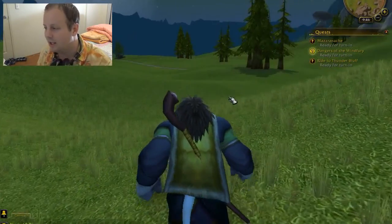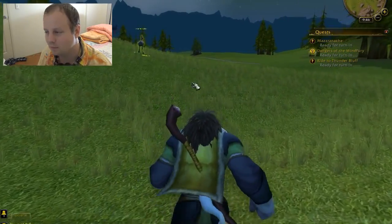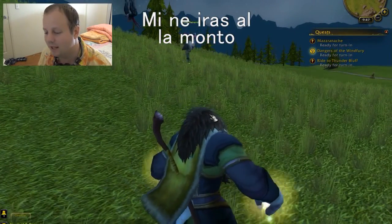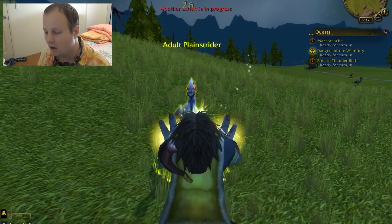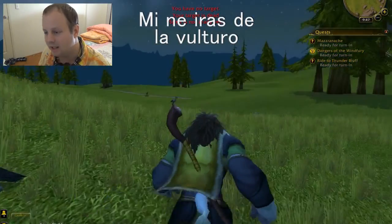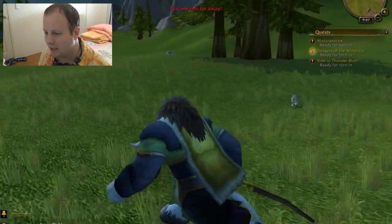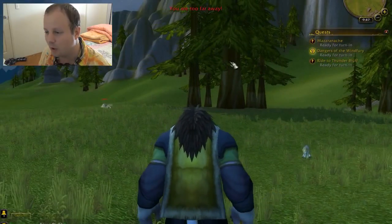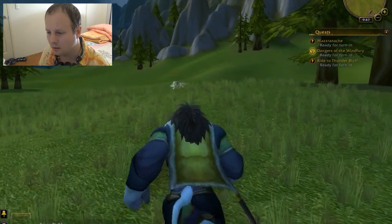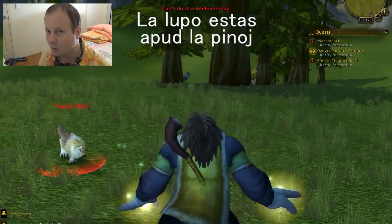How would you say I'm not walking towards the mountain? Mi ne idas al la monto. And how would you say I'm not walking away from the vulture? Mi ne idas de la vulturo. And how would you say the wolf is next to the pine trees? La lupo estas apud la pinoj — remember the oj sound for plural.